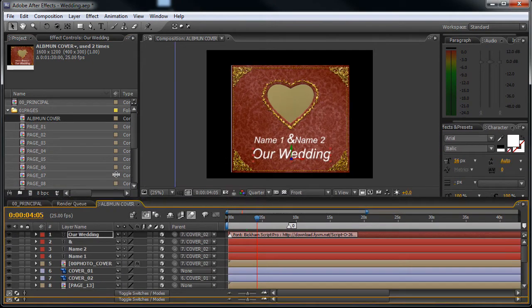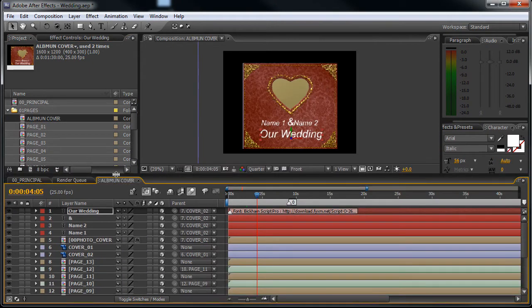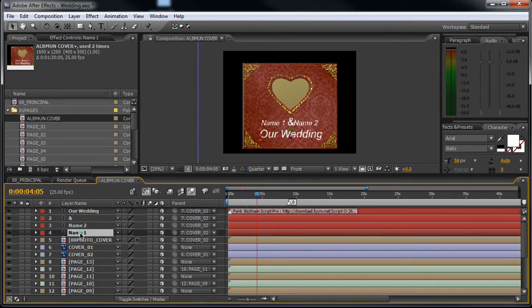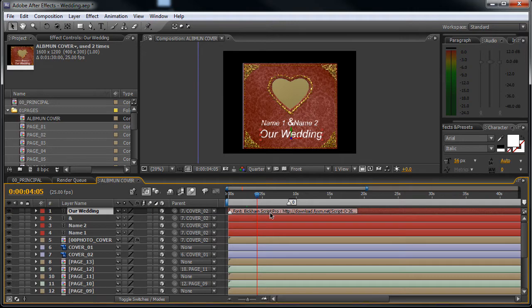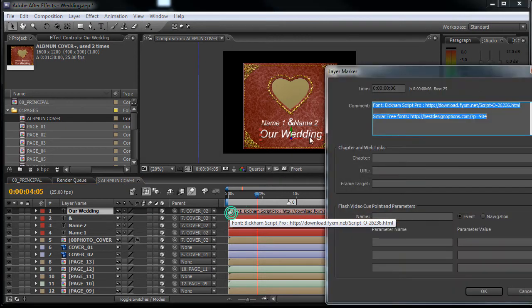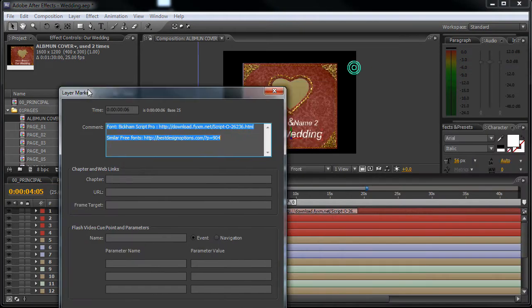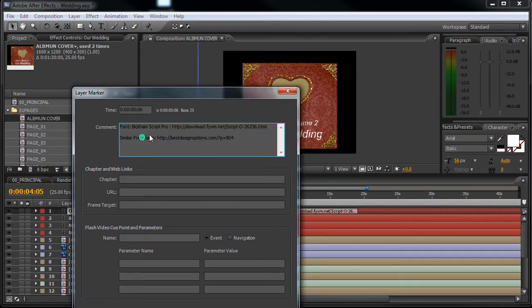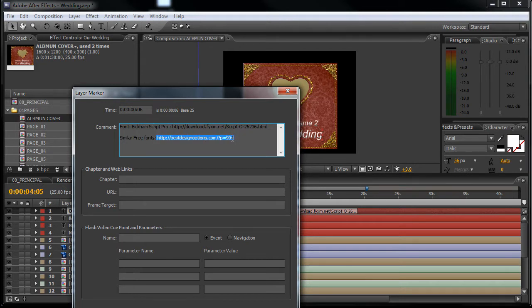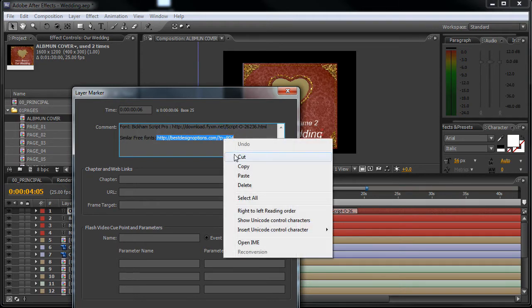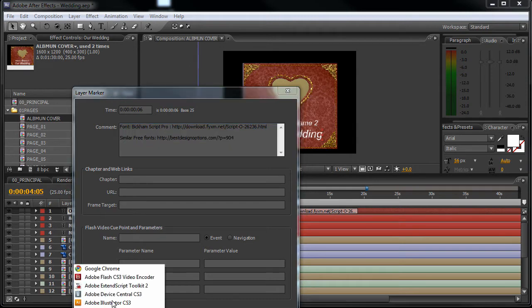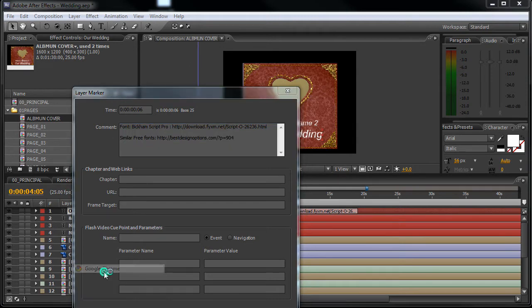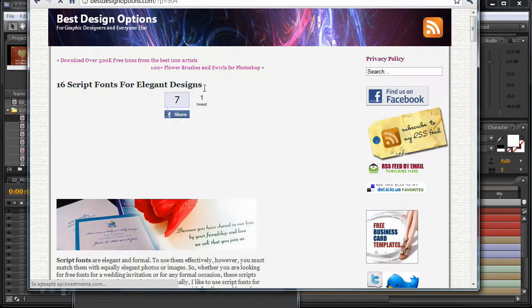You can see that on the preview video the font was different, so I will recommend that you use this Bickham Script Pro font. If you double click here on this white arrow, this marker, you will find the link where you can find similar free fonts. Just open the link and download these free fonts.